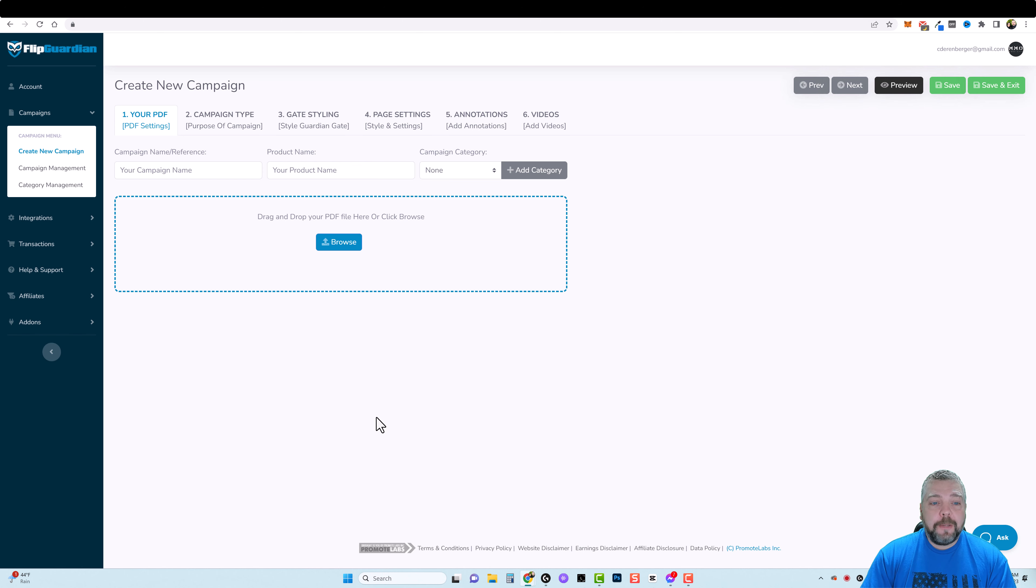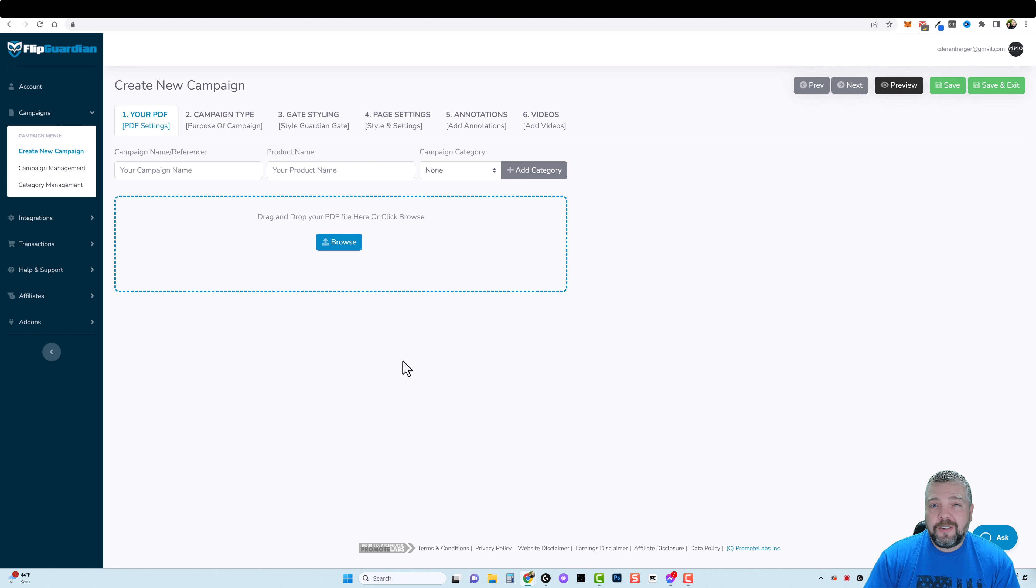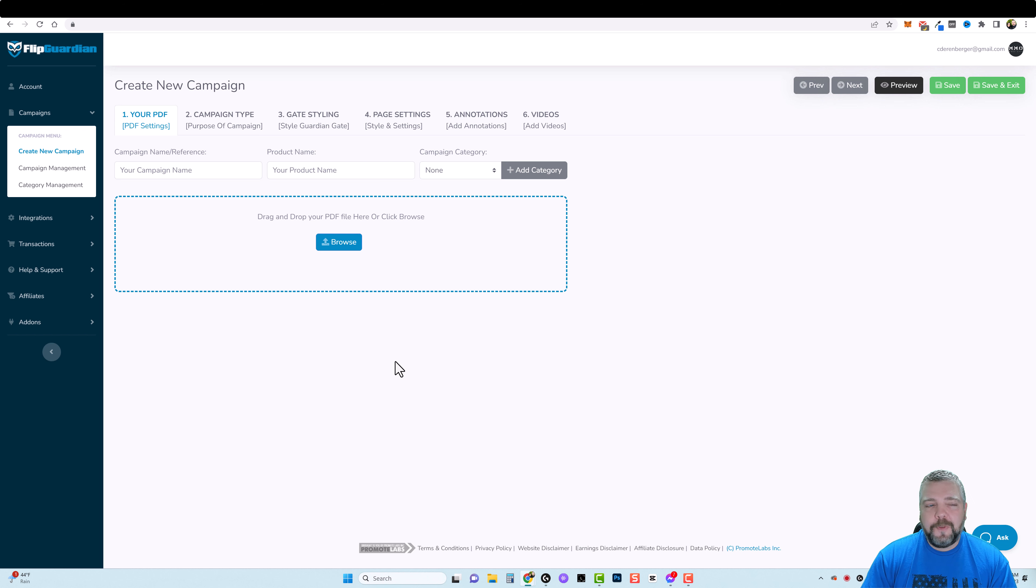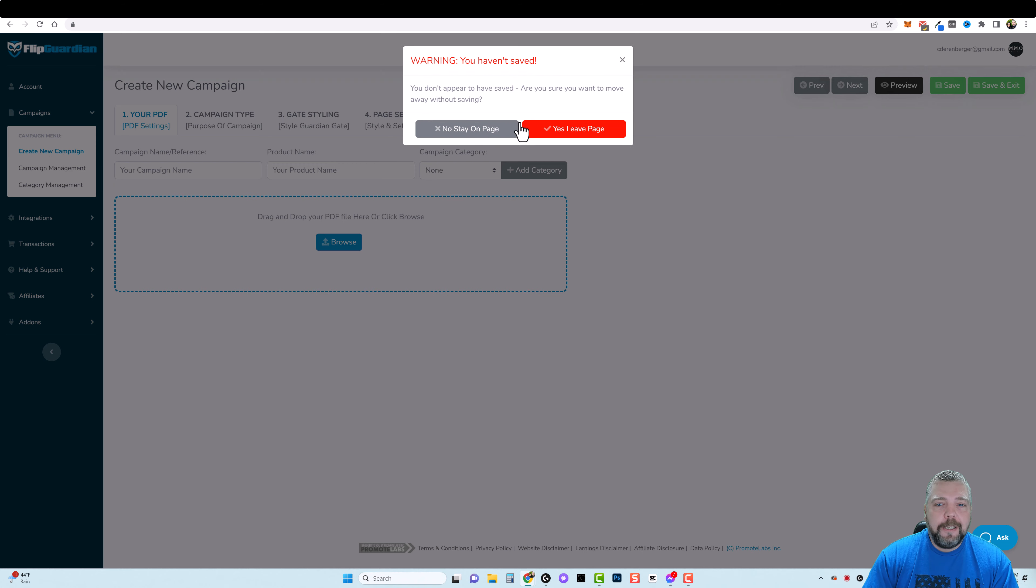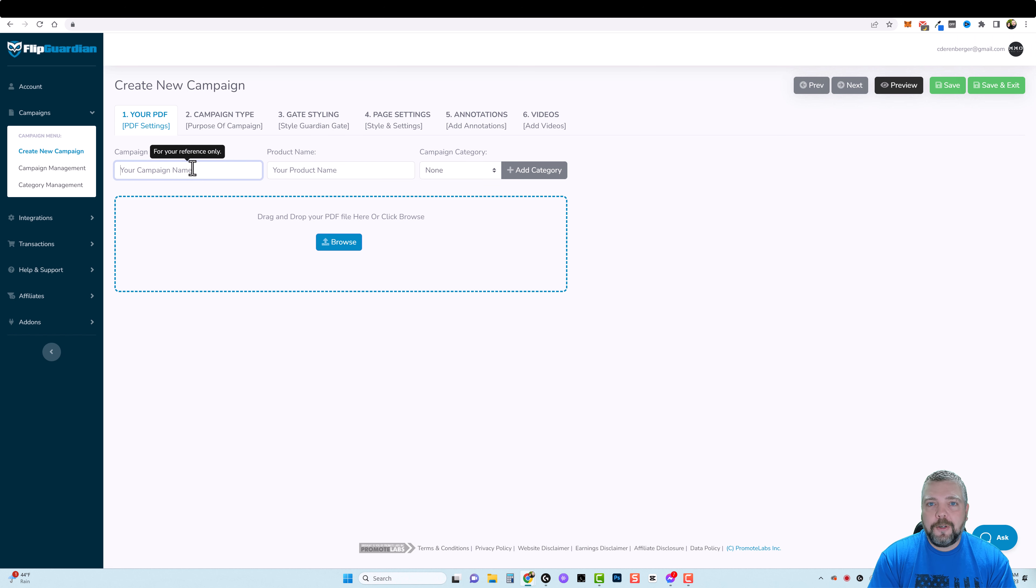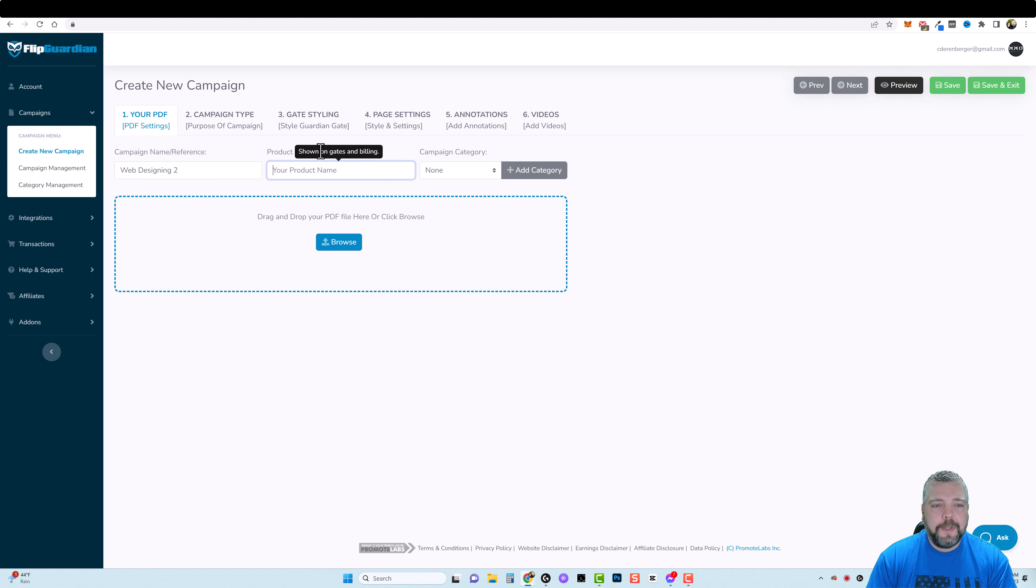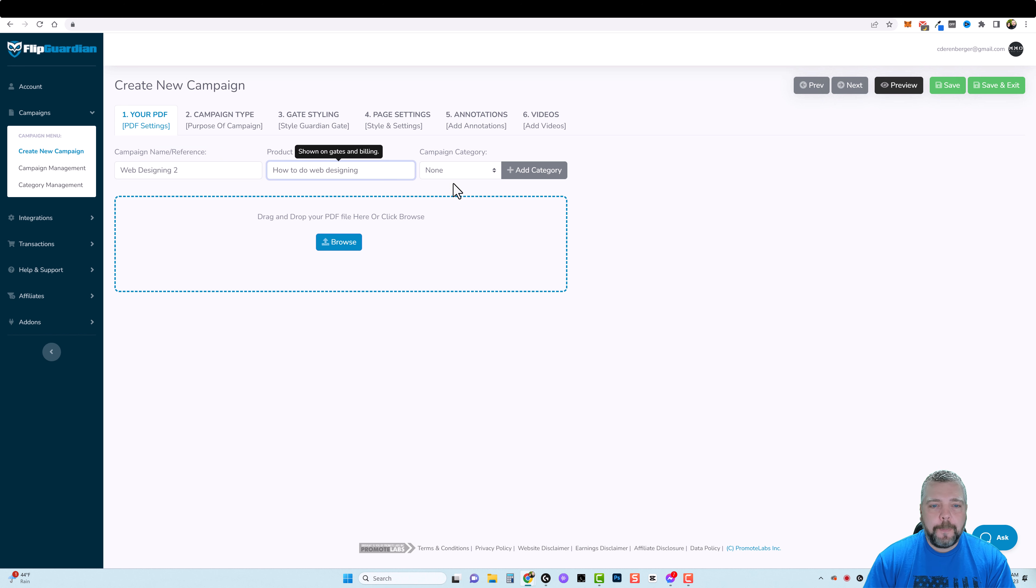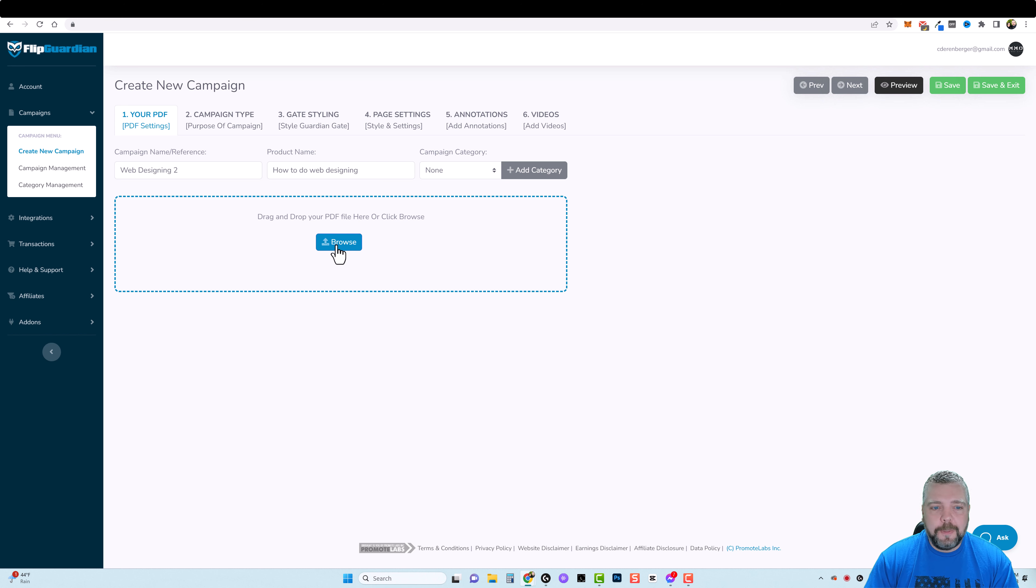Now let's jump into the backend of FlipGuardian so I can show you how it works. It's actually very simple to use. When you get access this is what you're going to see. You may be limited just a little bit based upon whether you get the pro version which gives you a few of the extra features. If we come up here to campaigns and click on create new campaign, basically all you have to do is, let's say I have a document that's based around learning how to do web designing. I can type in campaign name for web designing and then your product name. If you hover over this it says shown on gates and billing, I'll just put how to do web designing. Campaign category, you can create as many categories as you want to separate all these and then you're going to upload your PDF documents.